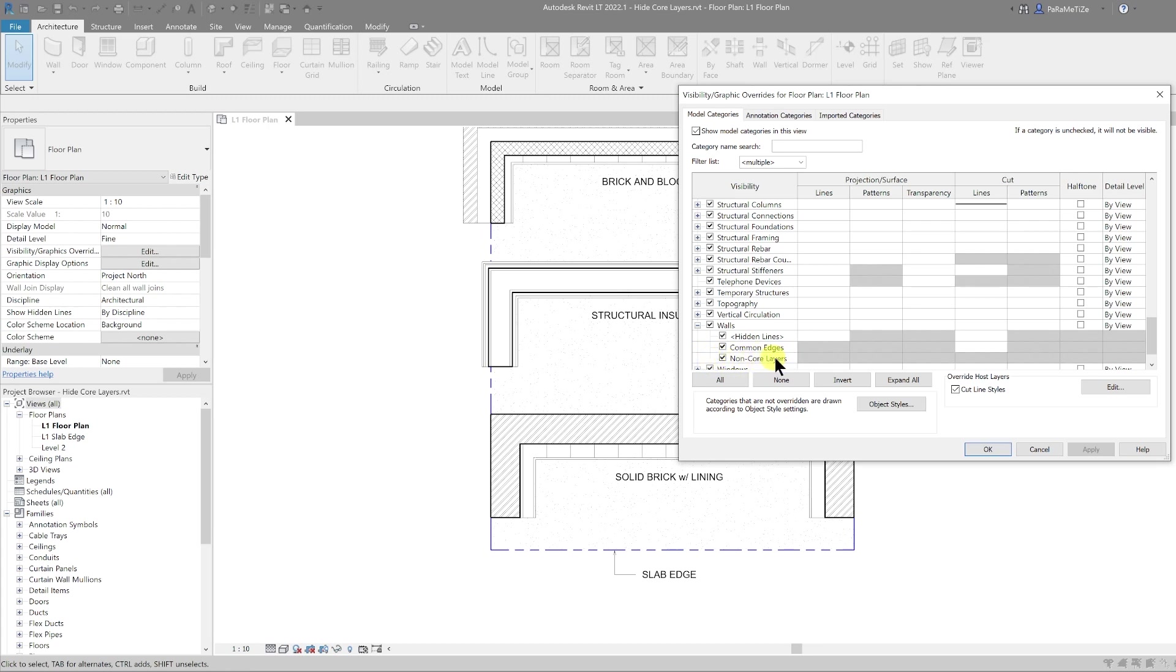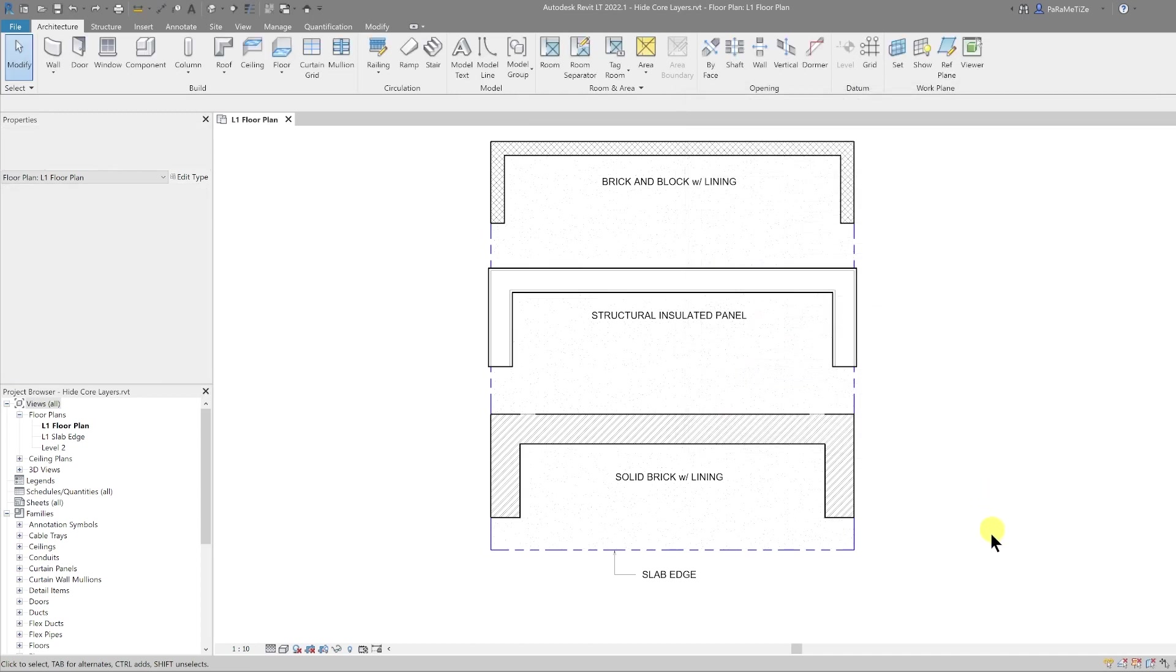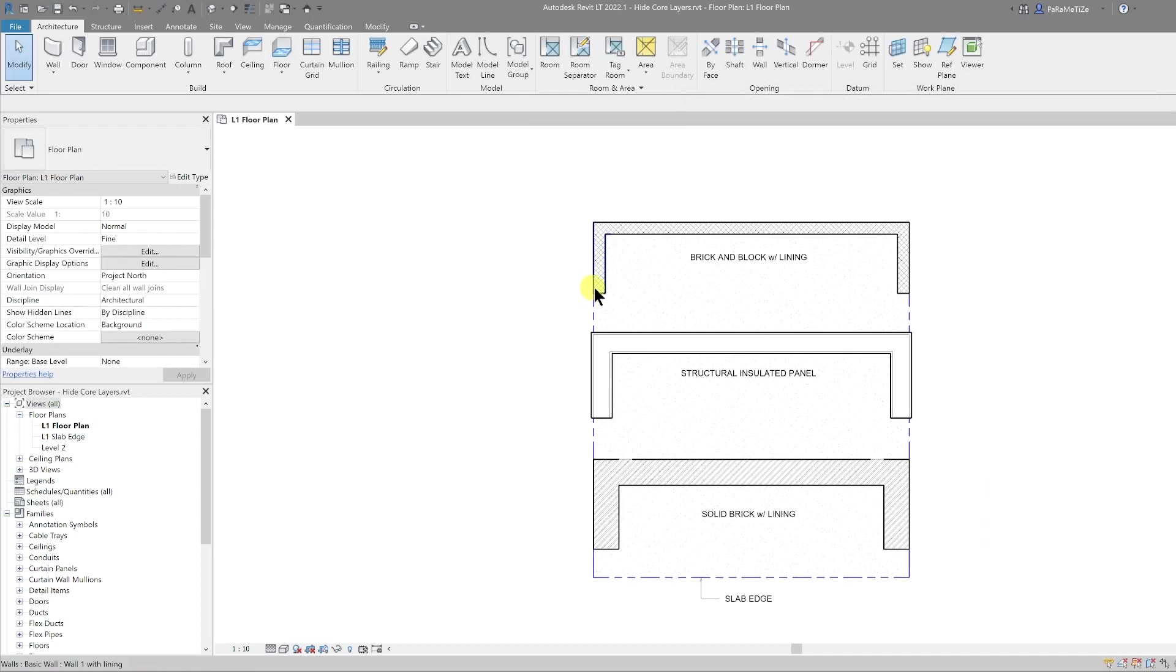If you untick that and then hit OK, all of the non-core layers are now hidden in this view.